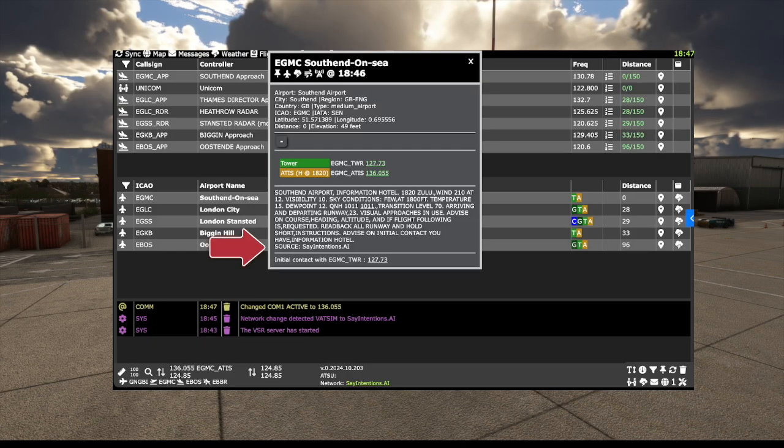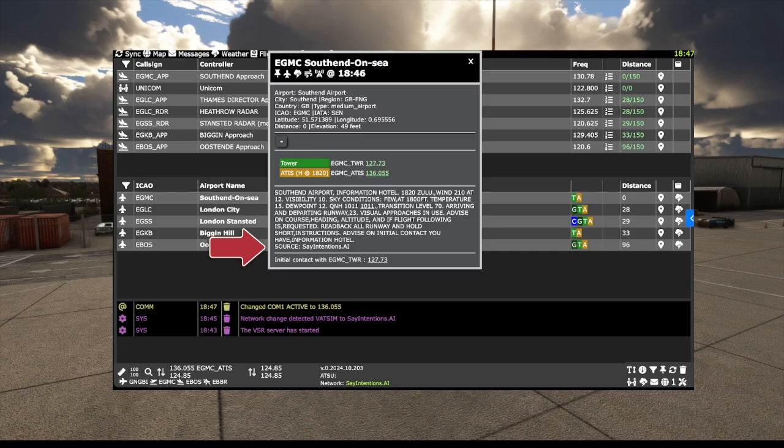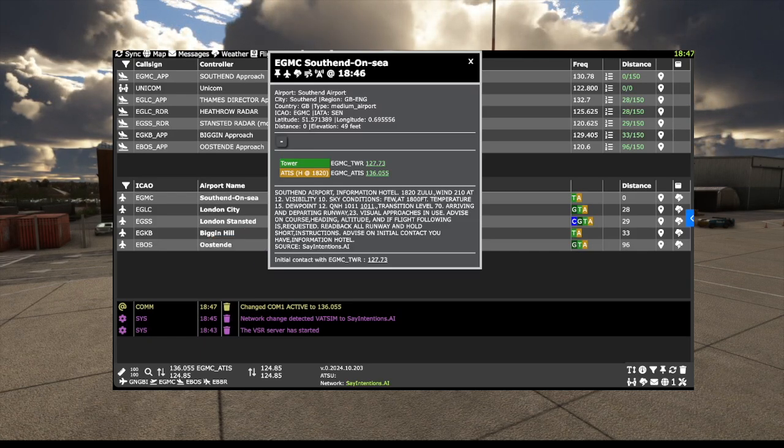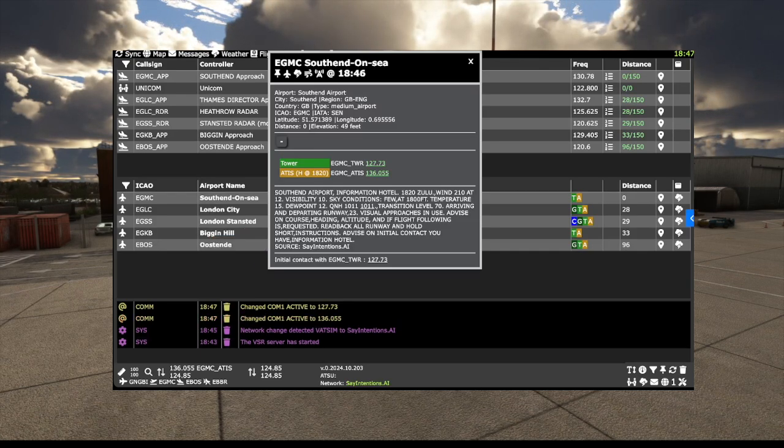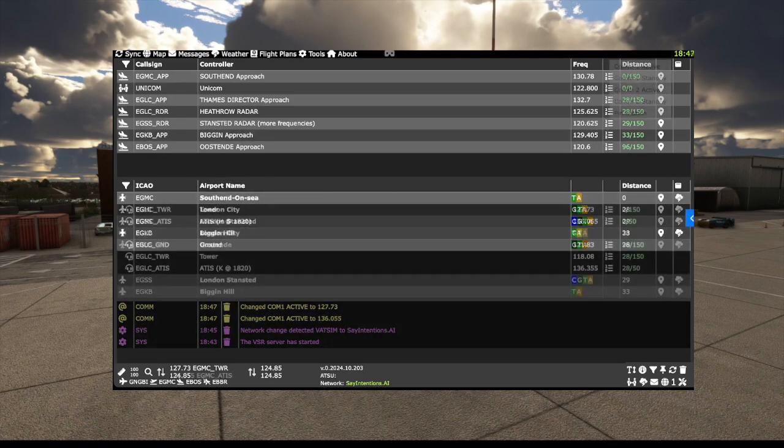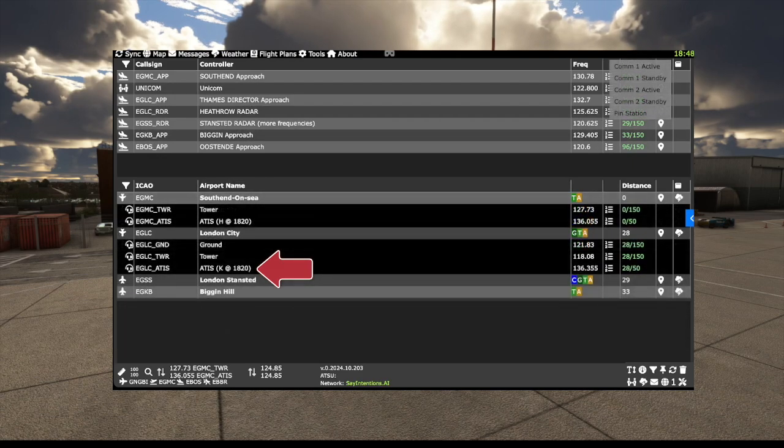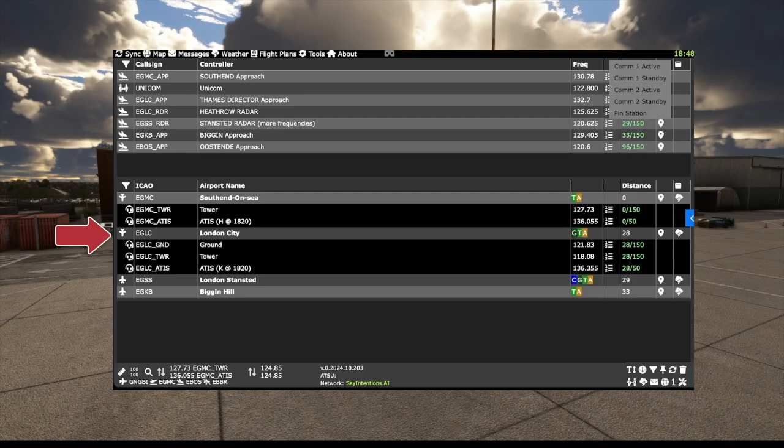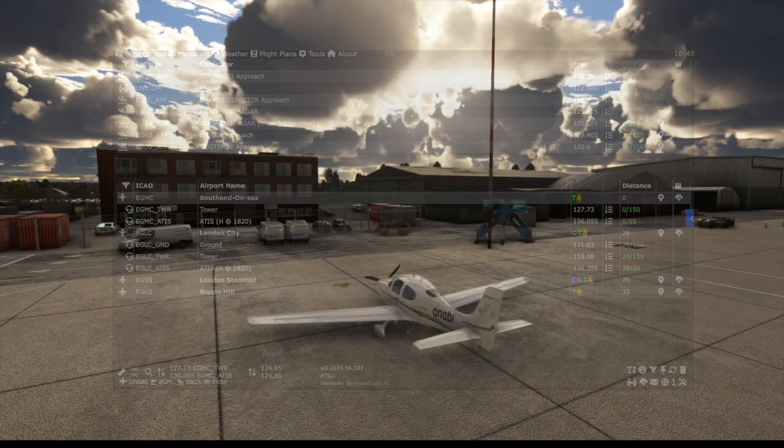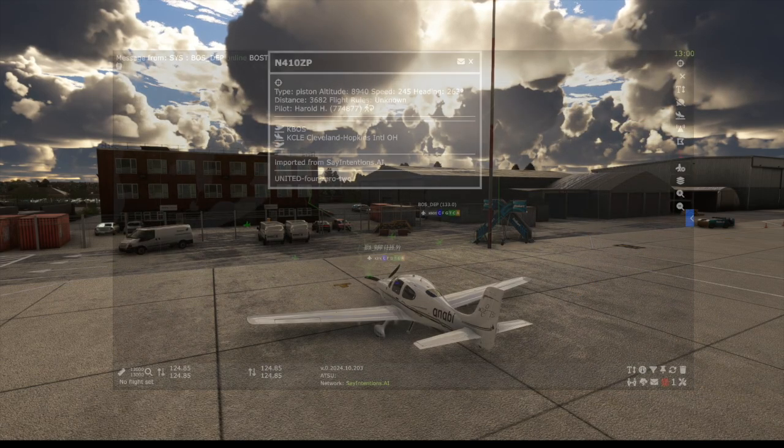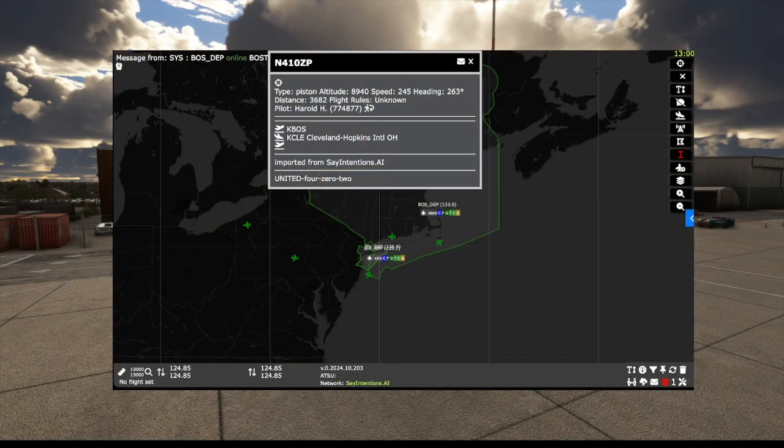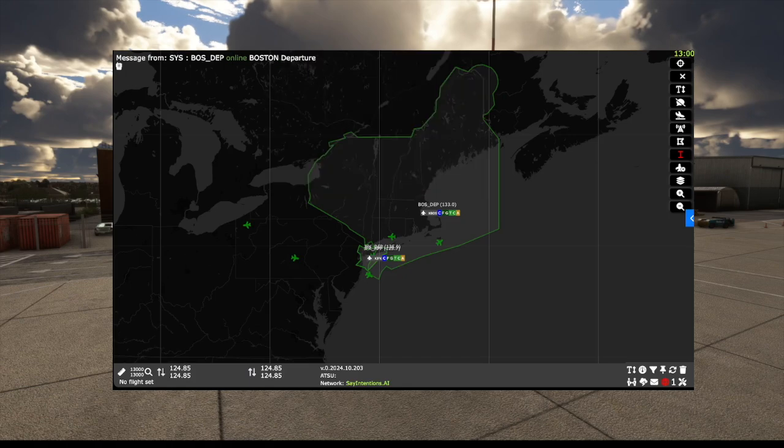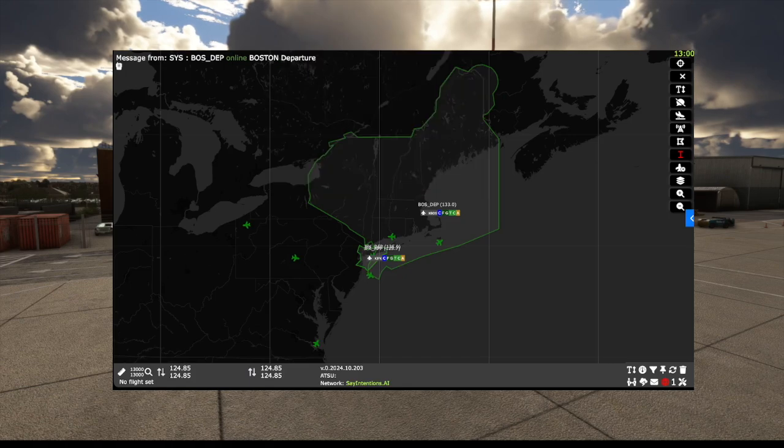If you look at the airport information, you will see the sources shown as SayIntentions, and the information for the airports on your plan will automatically be updated. If we expand each airport, we can see every station has a controller, which is one of the major differences you will see from VATSIM. The other aircraft shown on the map are other SayIntentions pilots, not AI-injected traffic.